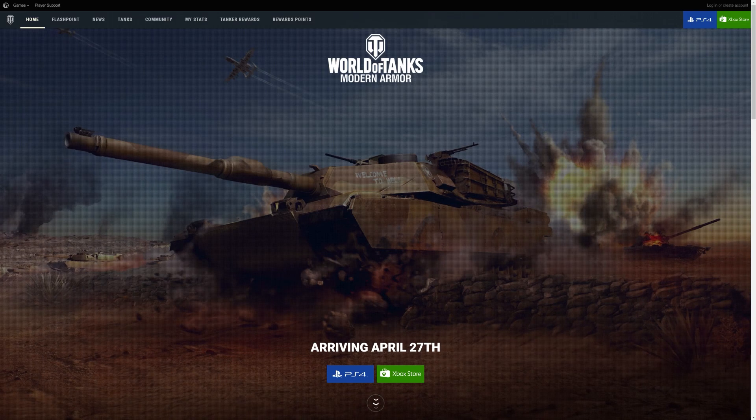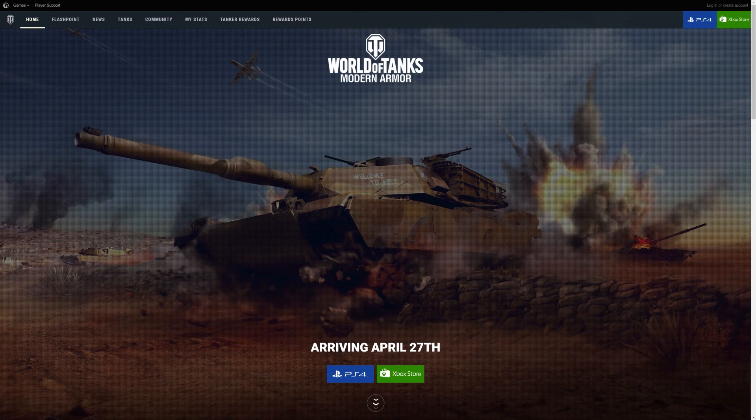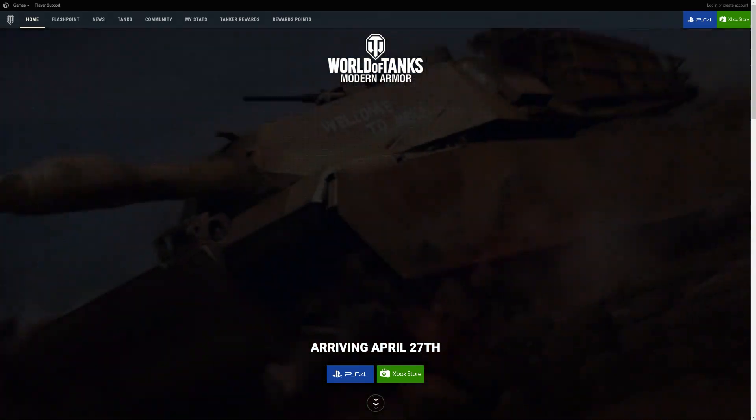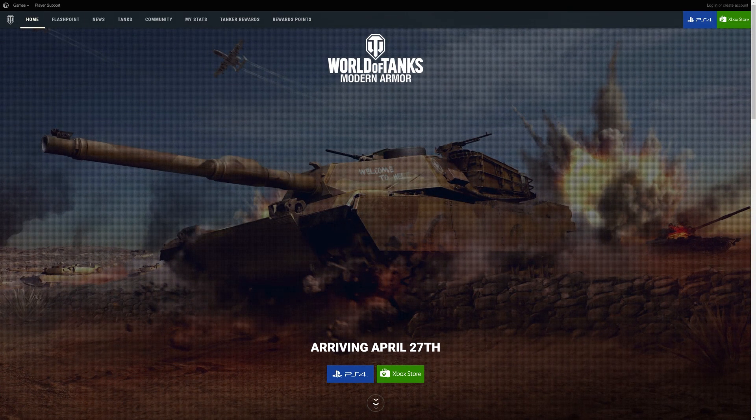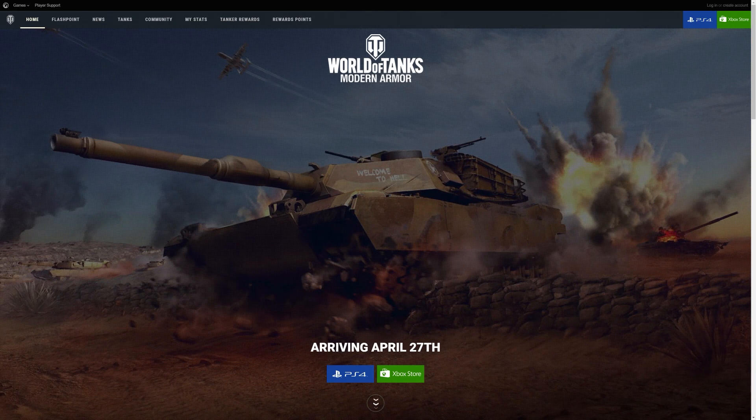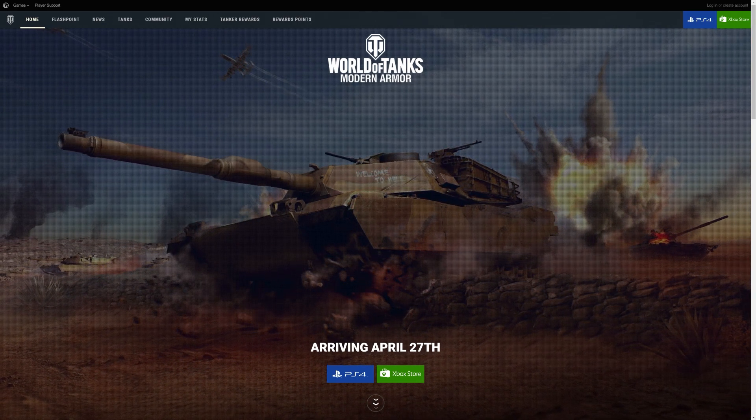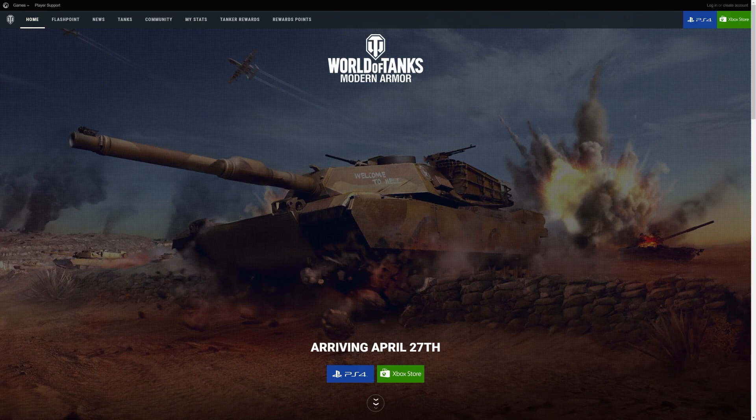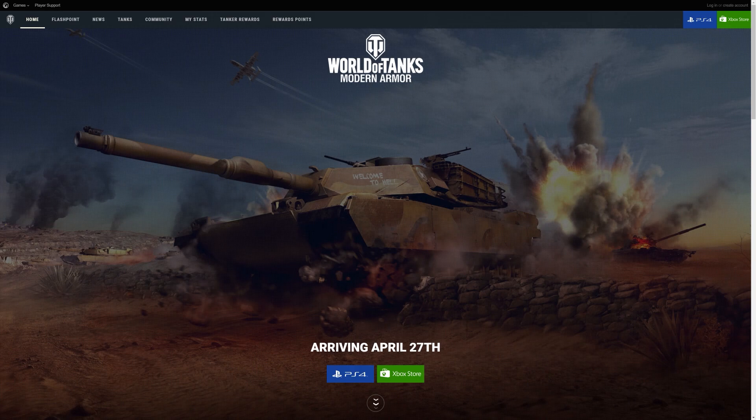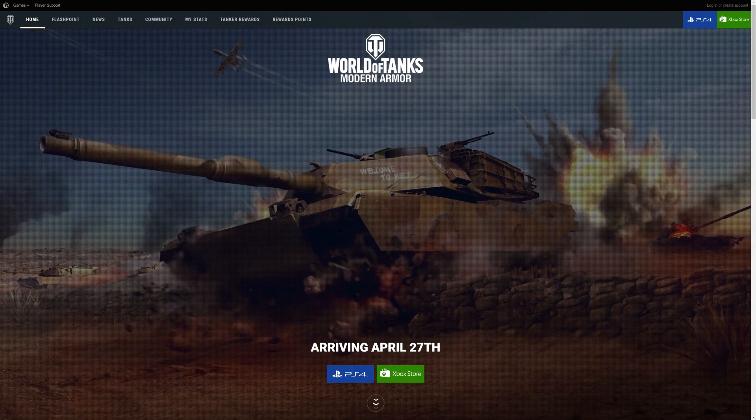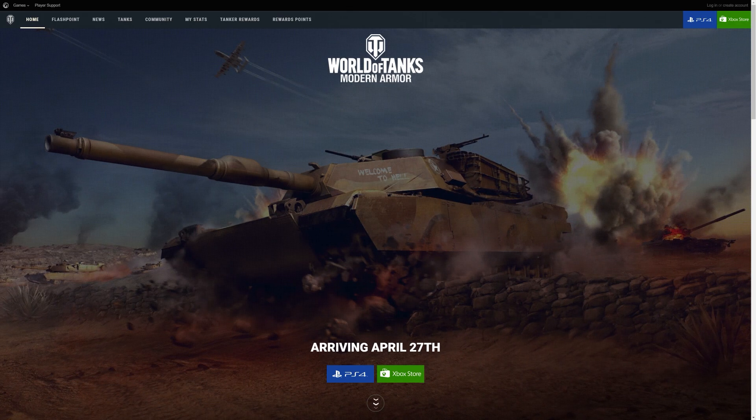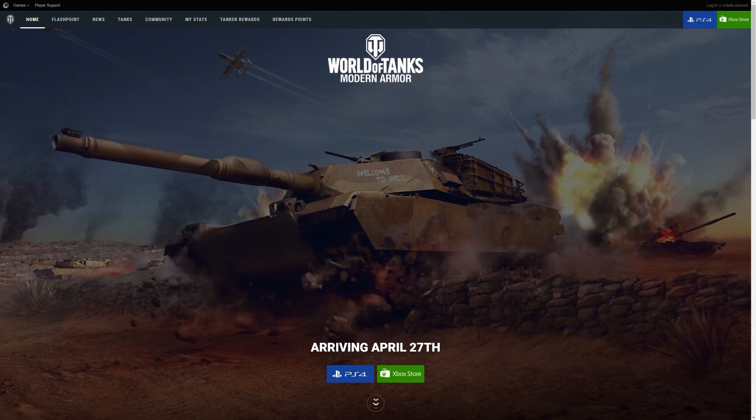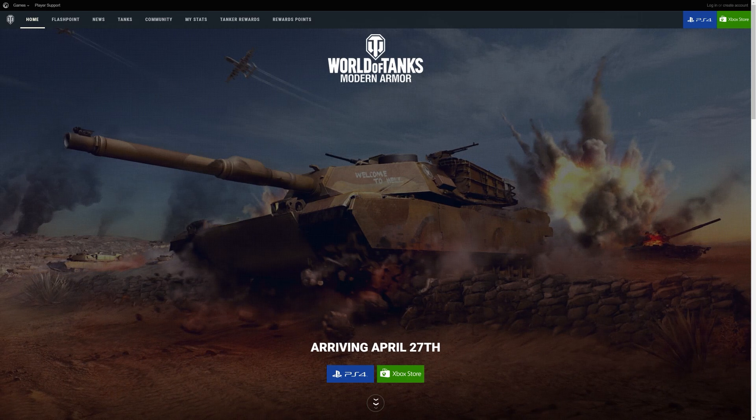Today it's not going to be World of Tanks on PC, but we're going to be talking about an upcoming patch that might have some really big implications for the entire World of Tanks ecosystem. So on the 27th of April, World of Tanks Modern Armor will be released on the World of Tanks console version. Now you guys know that there are several different versions of World of Tanks out on different platforms.